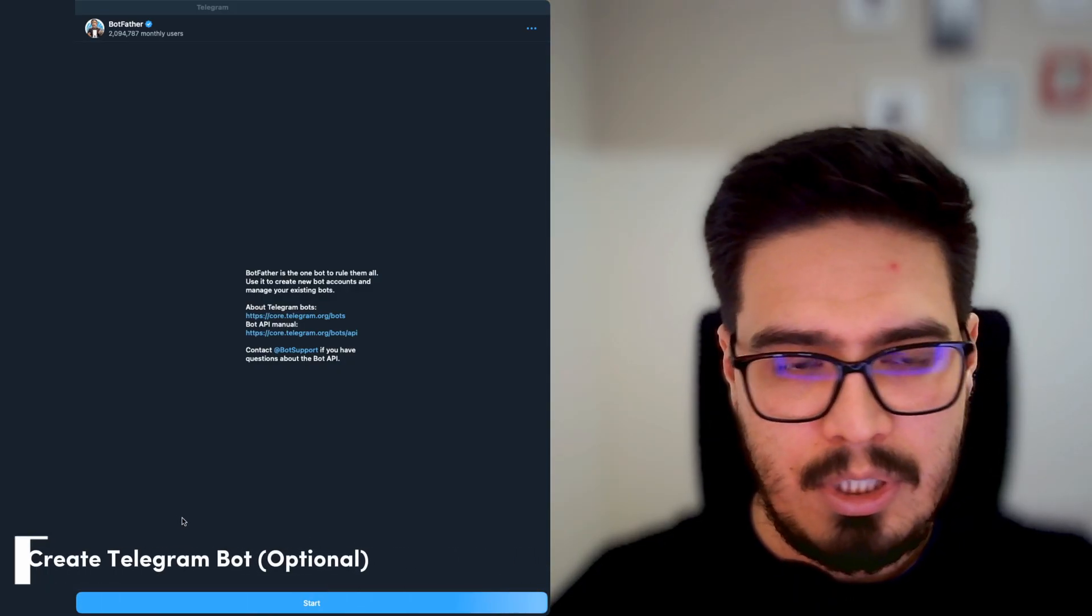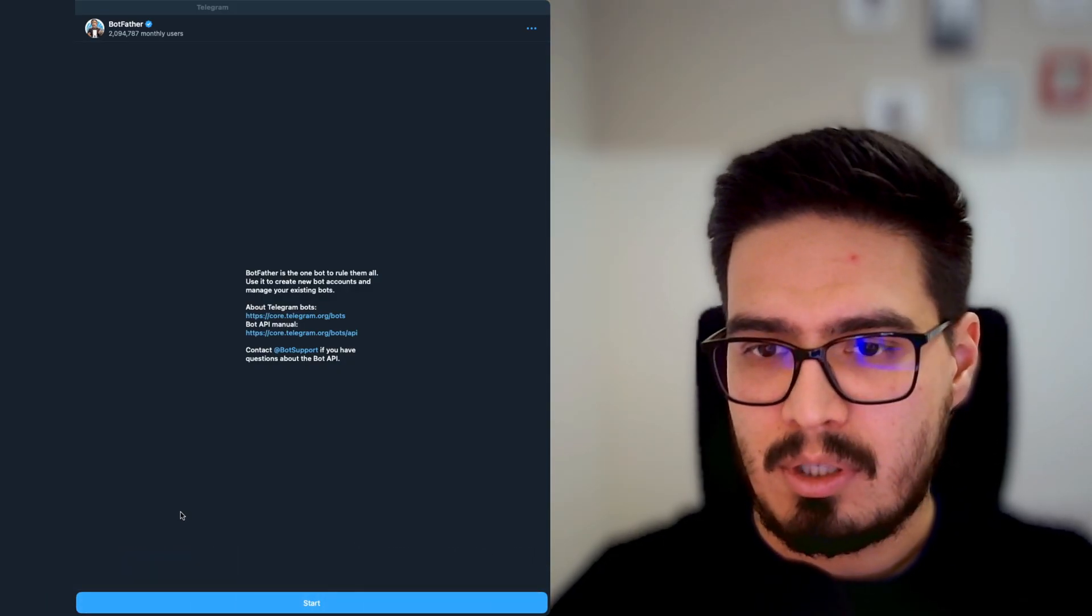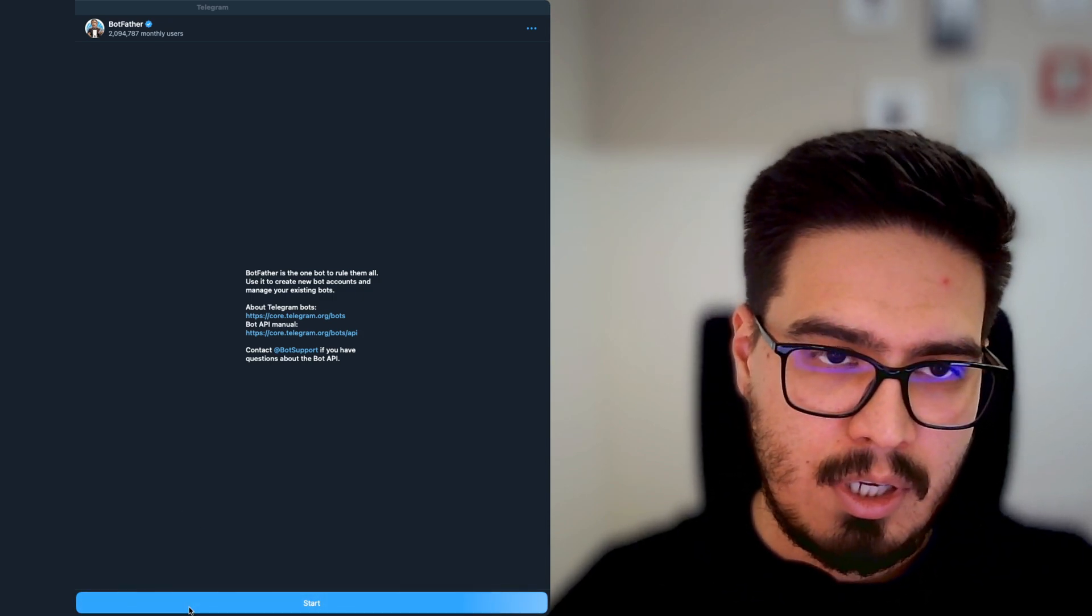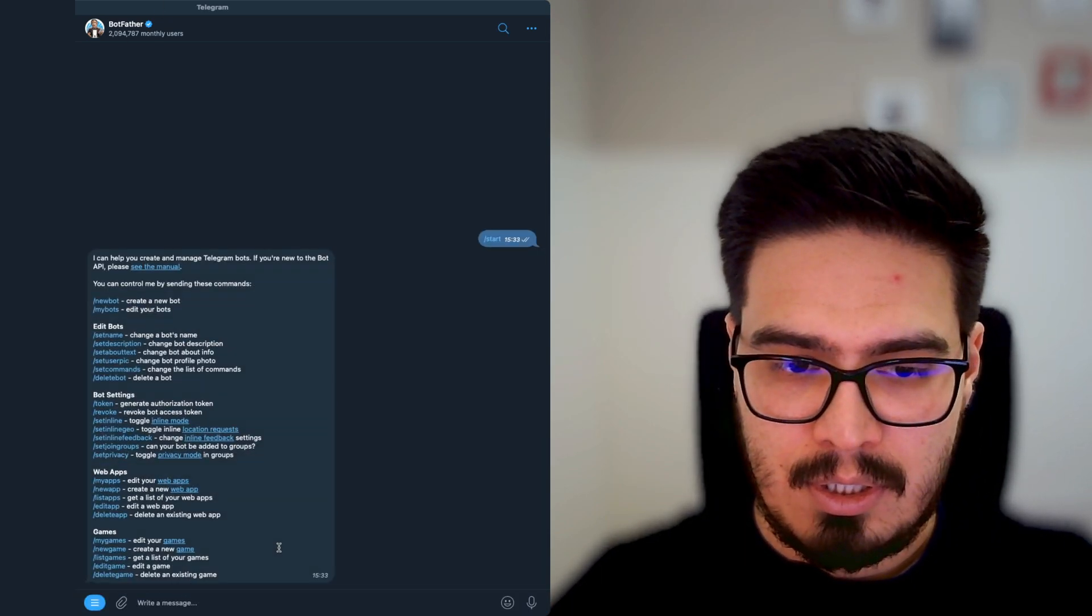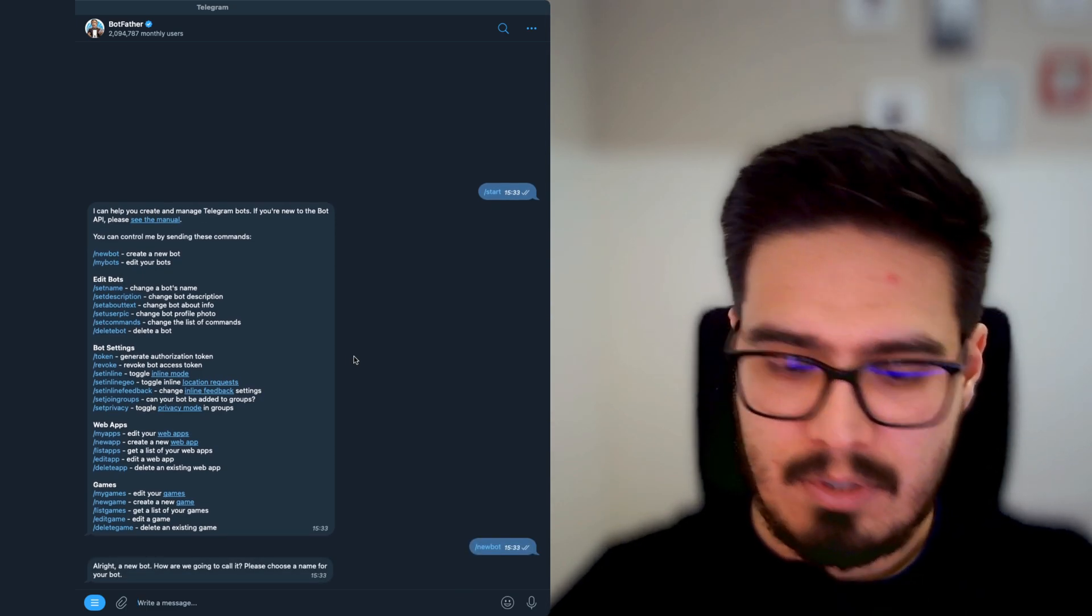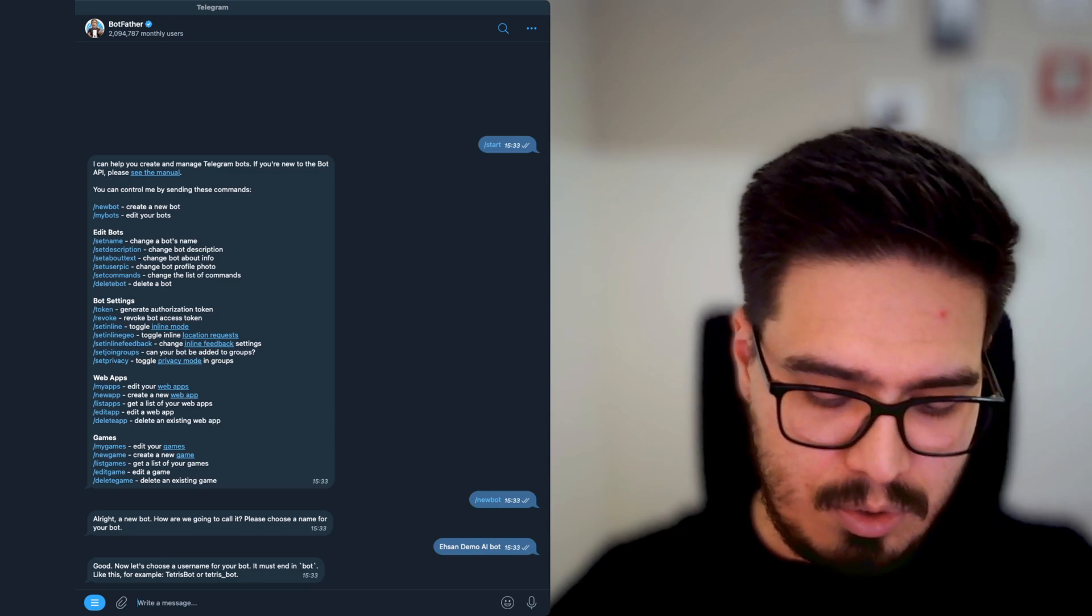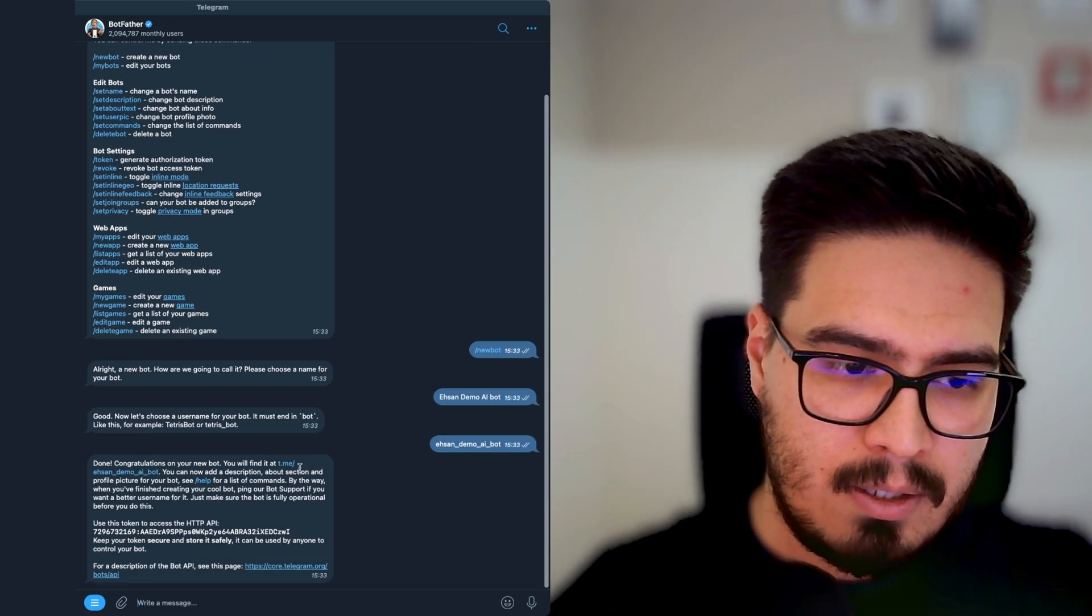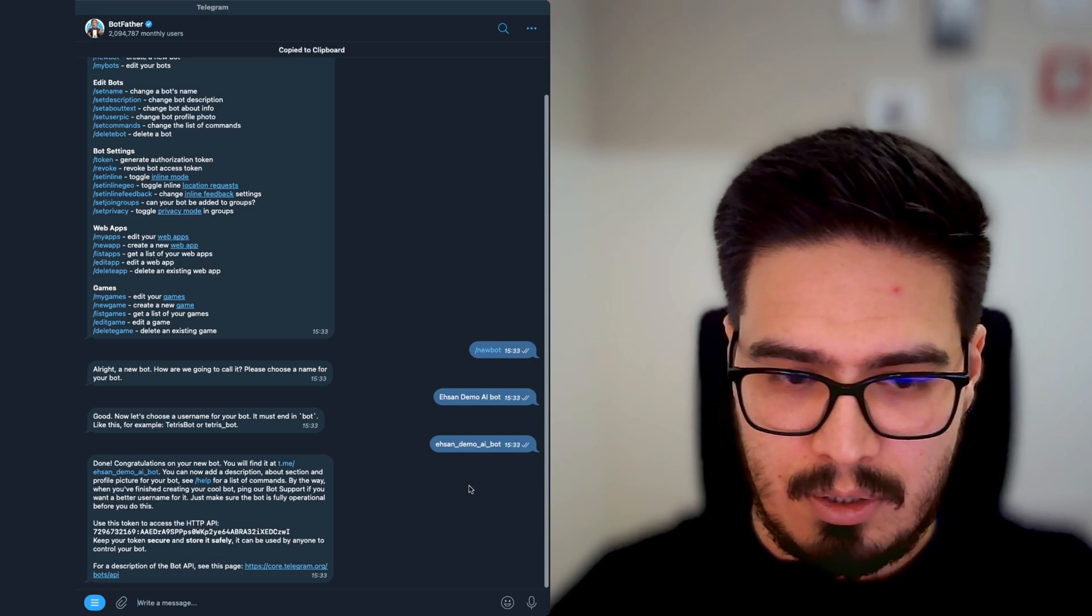We're going to need a Telegram bot. You can use an existing one, or in my case, I'm going to create a new one. So head over to Botfather, hit start a new bot, give it a name and give it a username and grab the token.